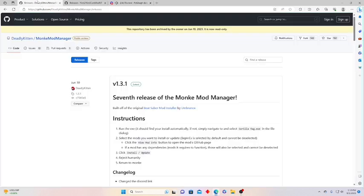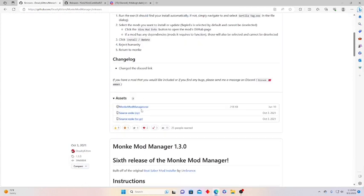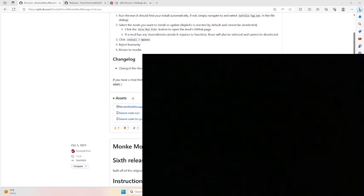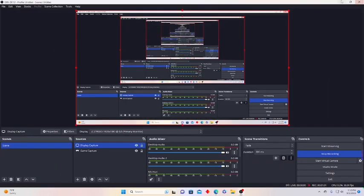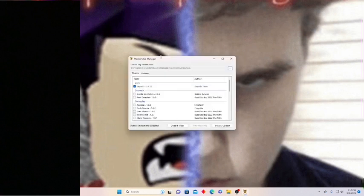First you're gonna want to go to the first link in the description — it's for Monkey Mod Manager. Get that, and then once you get that, go to wherever it is in your files. Monkey Mod Manager — okay.